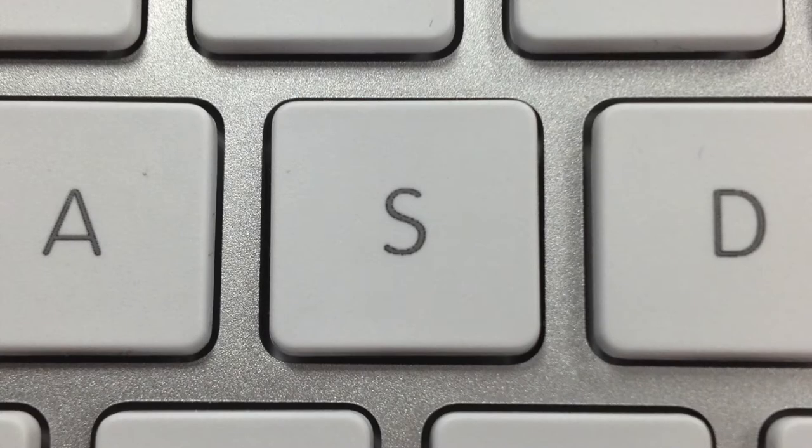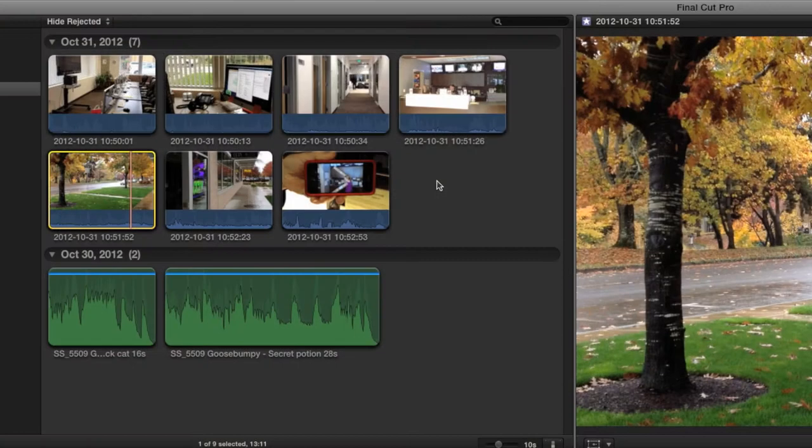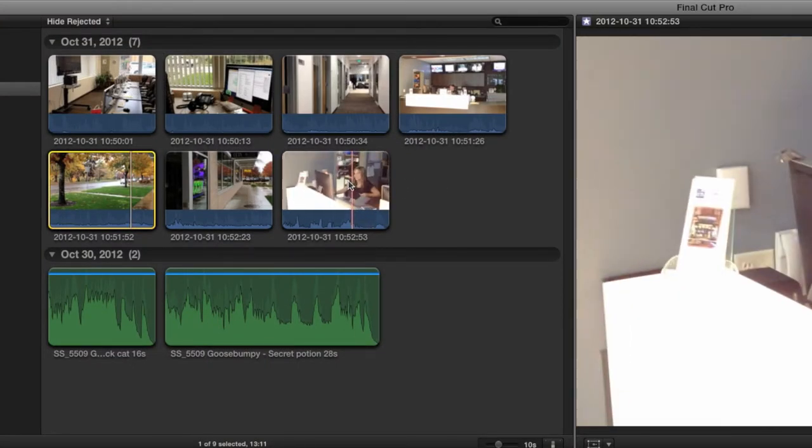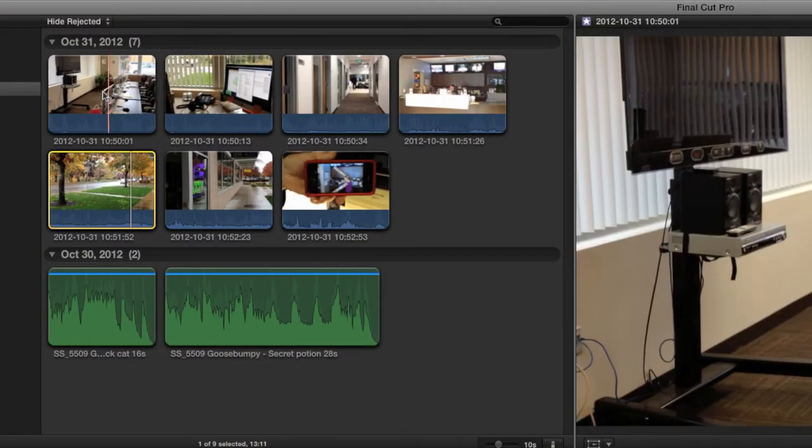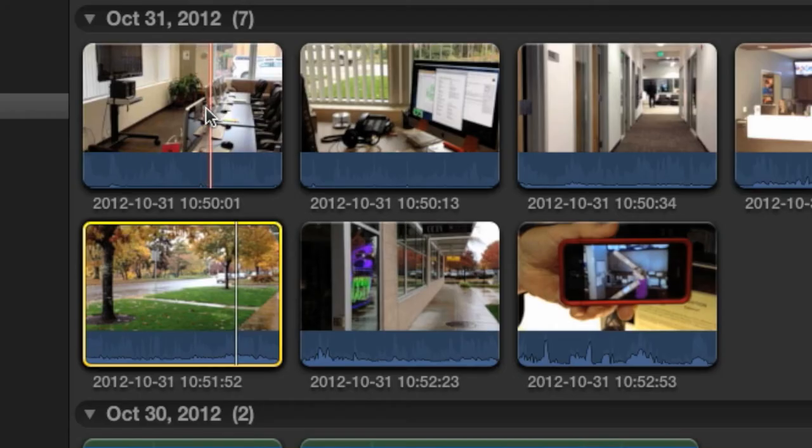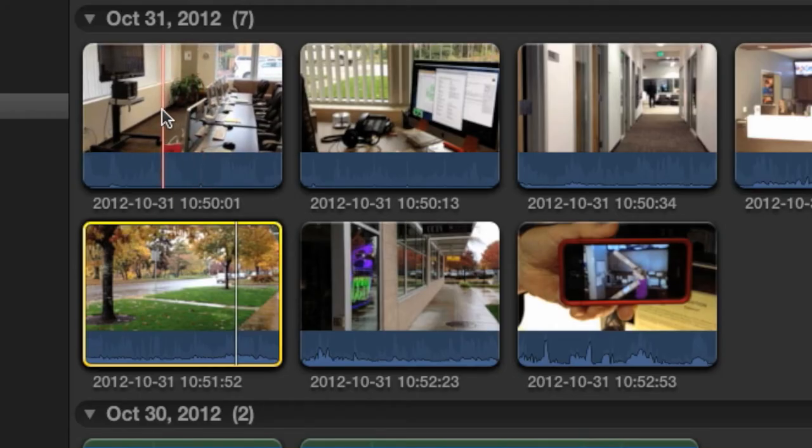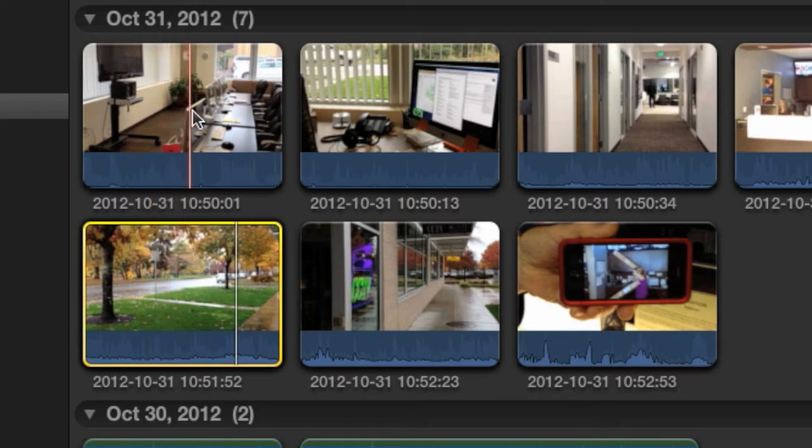There's a feature you should know about right away, and it's called skimming. Press the S key on the keyboard to turn skimming on and off. When skimming is on, you'll see a small red line under your mouse cursor any time you hover it over a clip. This allows you to quickly move to a specific part of the clip.